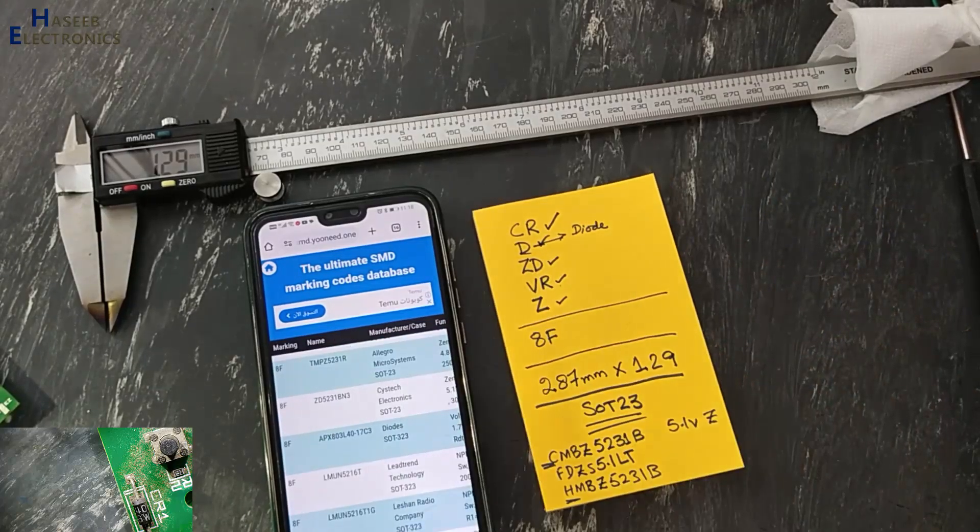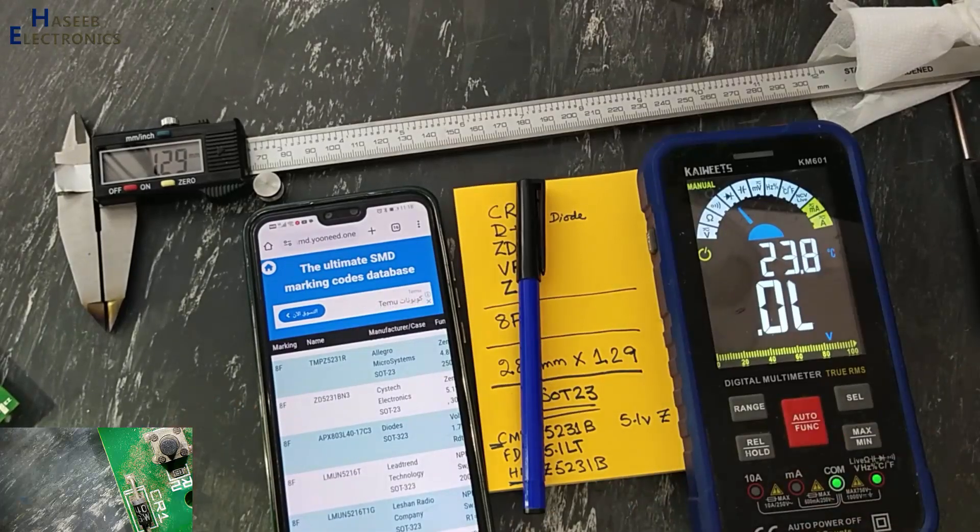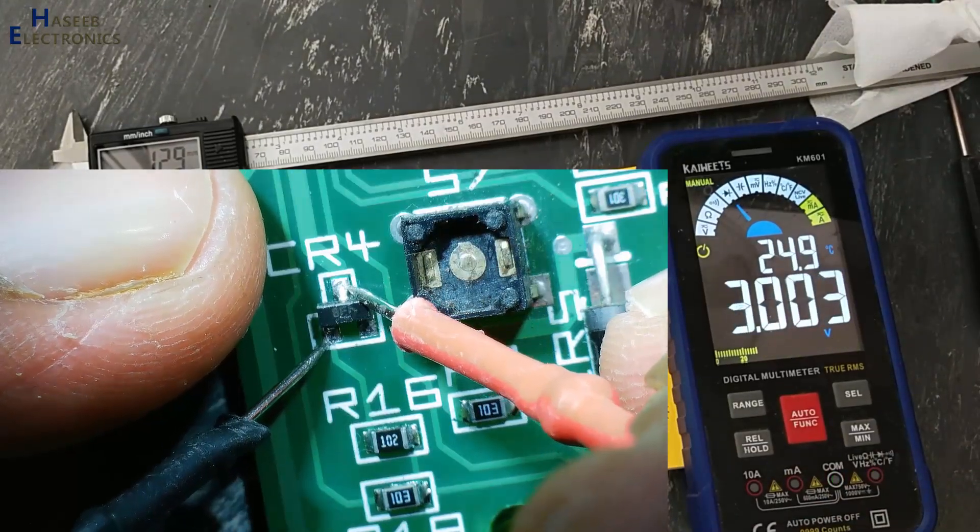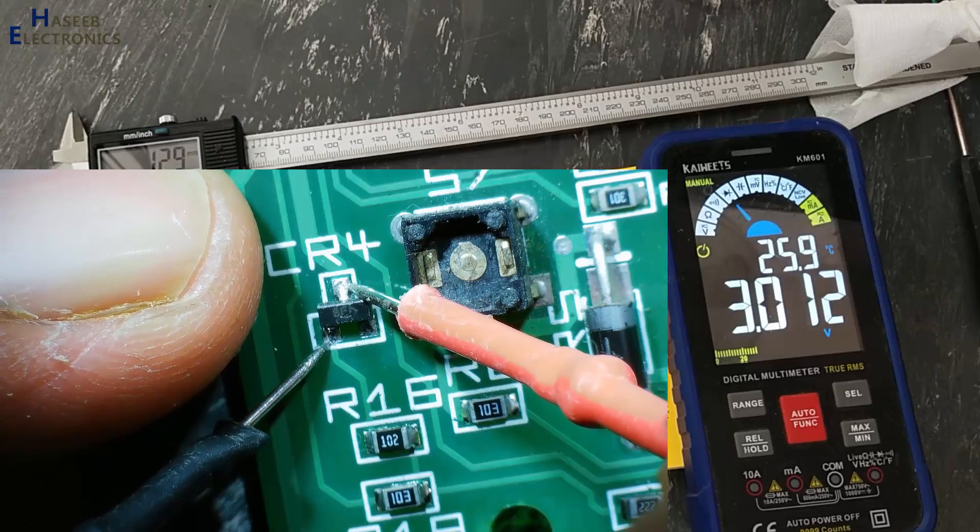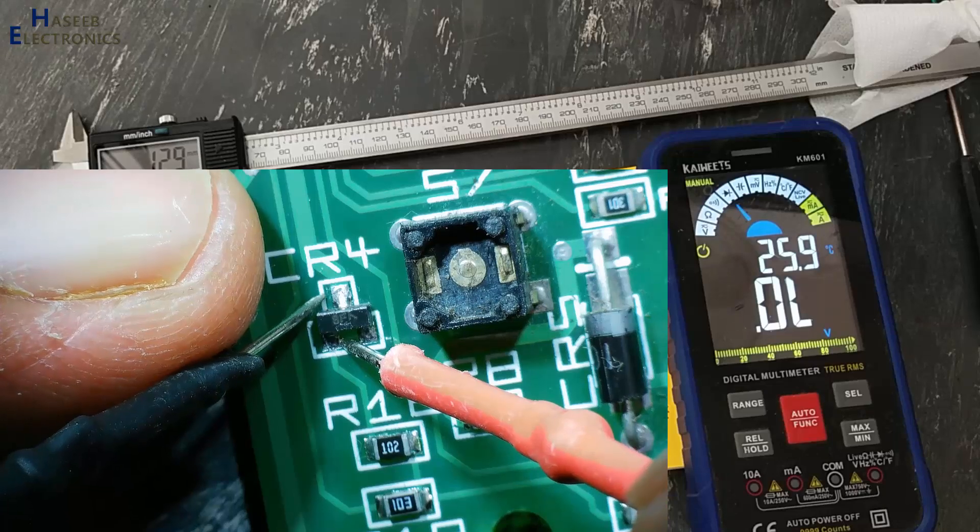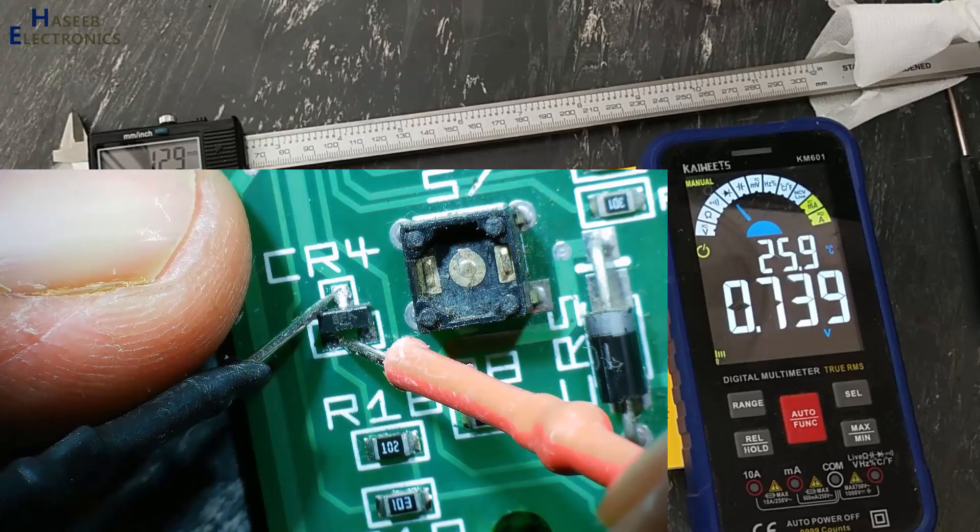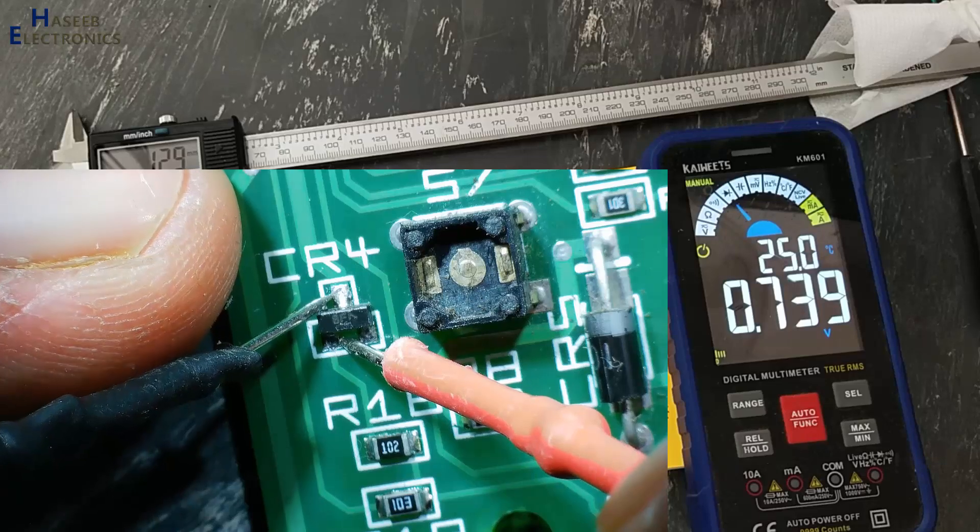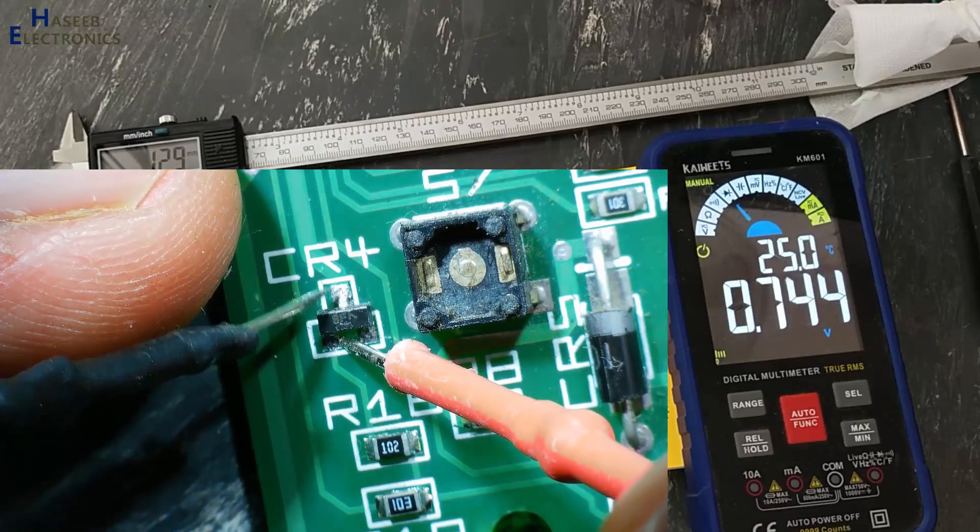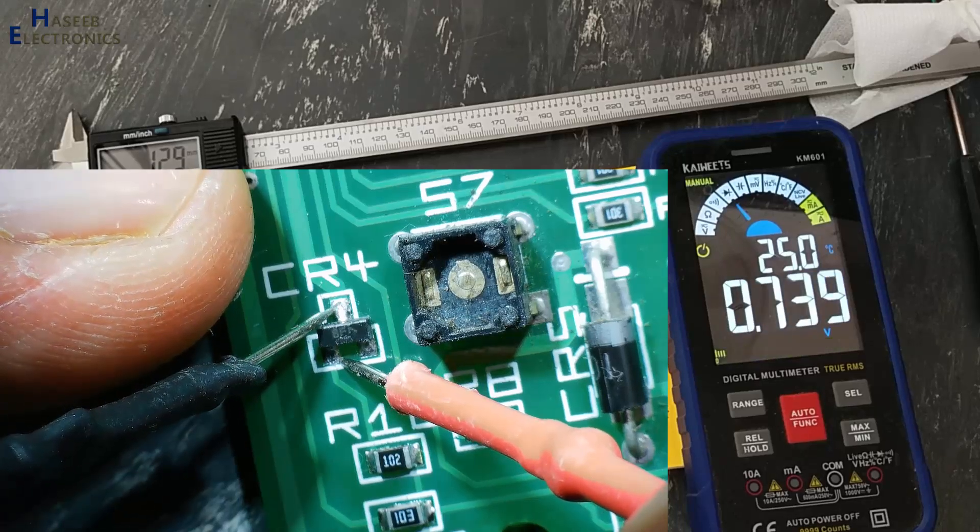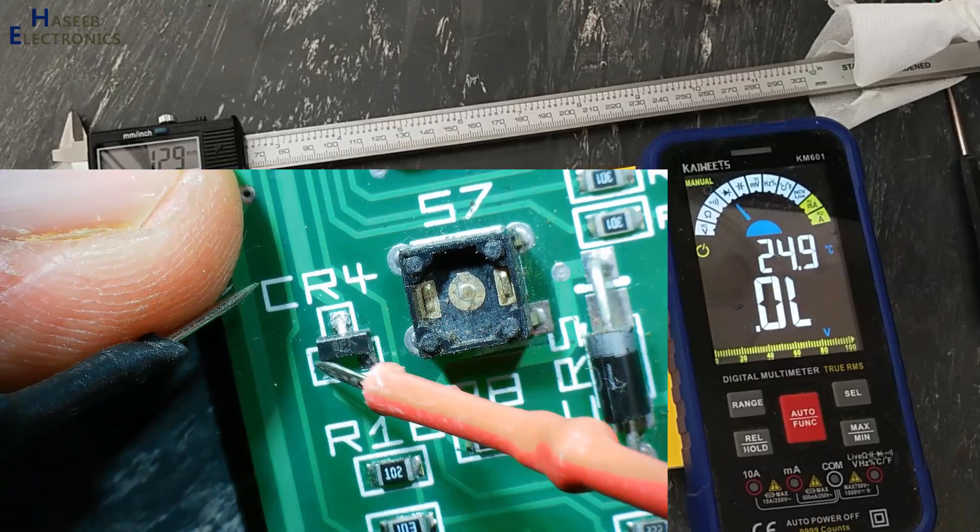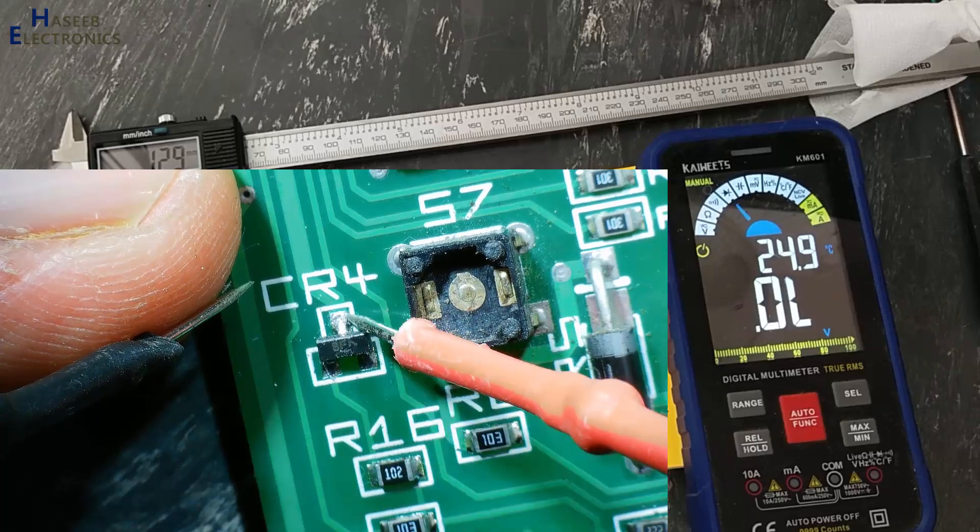Let's check using multimeter diode. It is giving resistance from some parallel circuit, but here is 0.739. That means this lead is cathode and this is anode. If you cannot find this diode, we can use a regular 5.1 volt zener diode to replace this component. That will work normally.